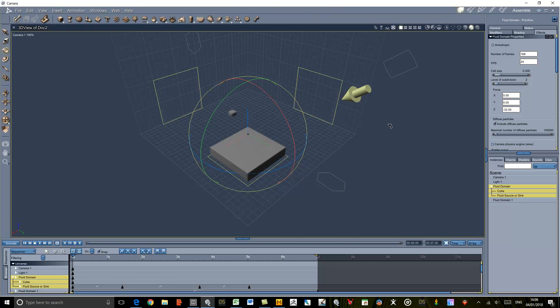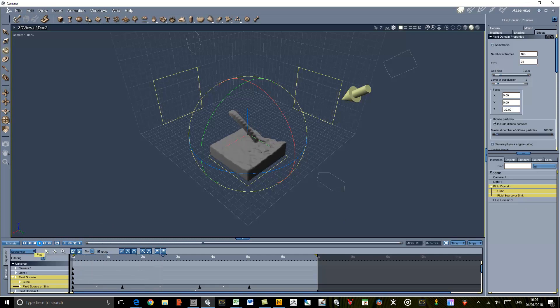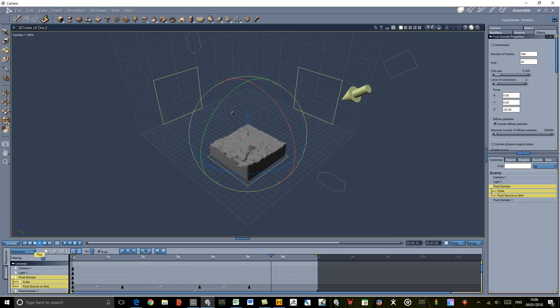So here we've got the results of the fluid simulation, and if I just run that through you can see that it is now producing water as we expected.